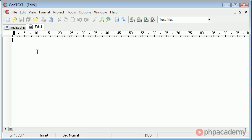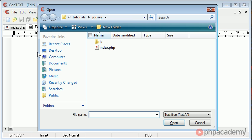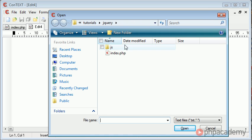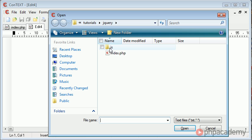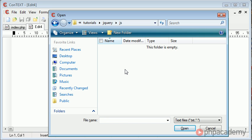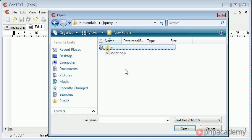So let's just take a look at my directory structure. You can see that at the moment I've got index.php open and I've created a folder called js which stands for JavaScript. You can see that at the moment this folder is empty.